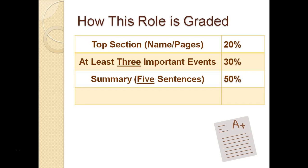So once again, summarizers, this job is relatively straightforward, but you do need to make sure you do a good job with it. Find the most important details, make sure they're bulleted, make sure you have those details in your summary, and just make sure that you're prepared — just in case the discussion leader is absent — to take on a discussion leader role.